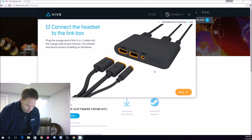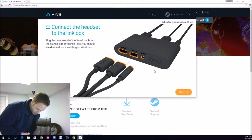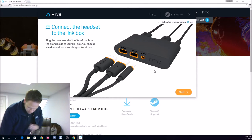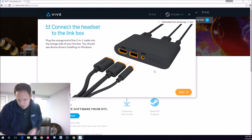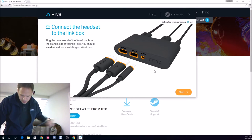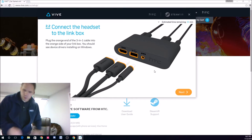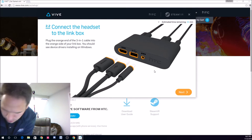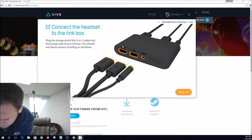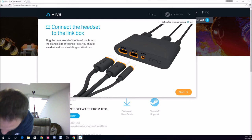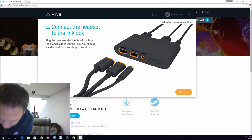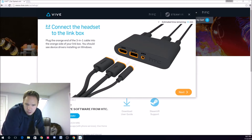Alright, so it looks like the link box is all plugged in, so now we're doing the final step, or at least what I think is the final step, which is connecting the actual headset to the box. Simple HDMI, USB, and some sort of power connector. A little barrel power connector, so that's all connected.